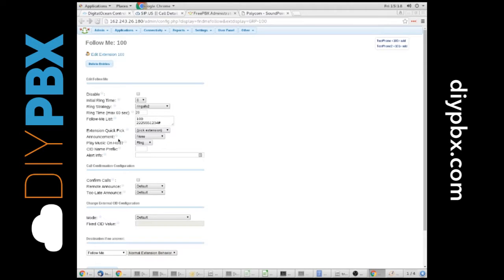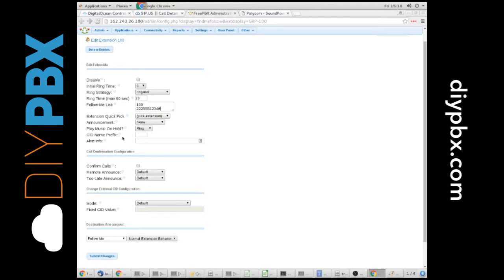So this is 10 digit dialing. You could set it to go to different extensions, different phone numbers, wherever you want it to go. I'm going to pretend like we're going to send a call out like maybe this is my cell phone. It's going to ring these for 20 seconds.